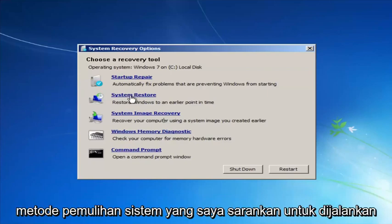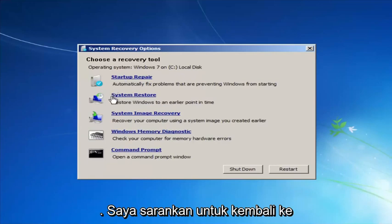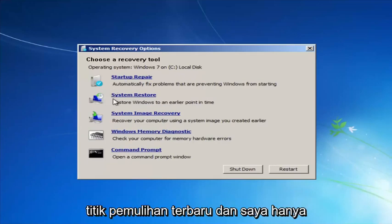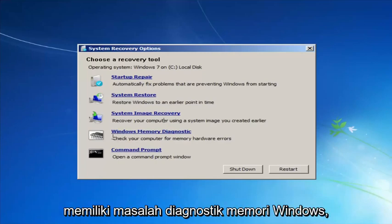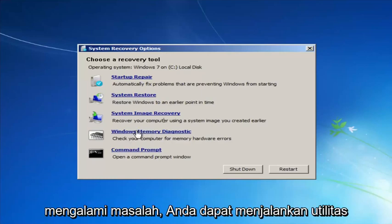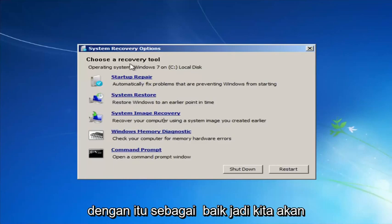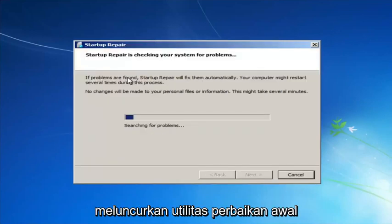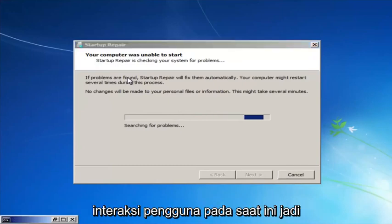If you're going to run the System Restore method, which I'd recommend running after we go through the Startup Repair method, I'd recommend going back to the most recent restore point. If you thought your memory or RAM was having issues, you could also run the Windows Memory Diagnostic utility to scan for hardware errors. So we're going to launch the Startup Repair utility — this is completely automated and does not require any user interaction.